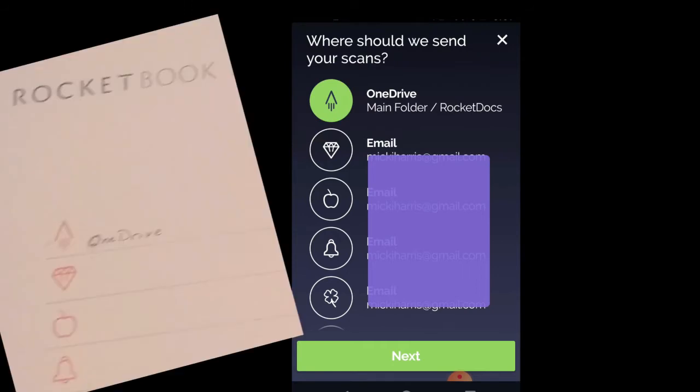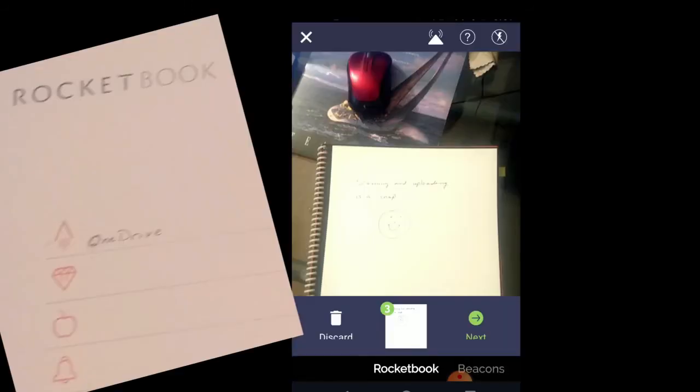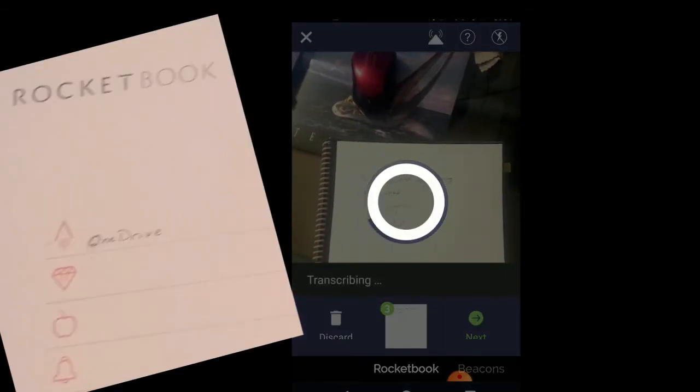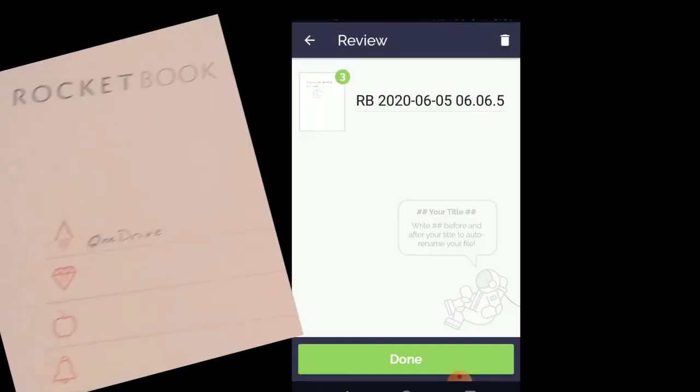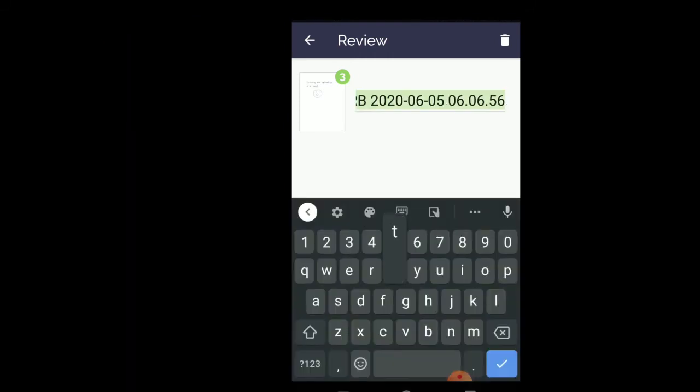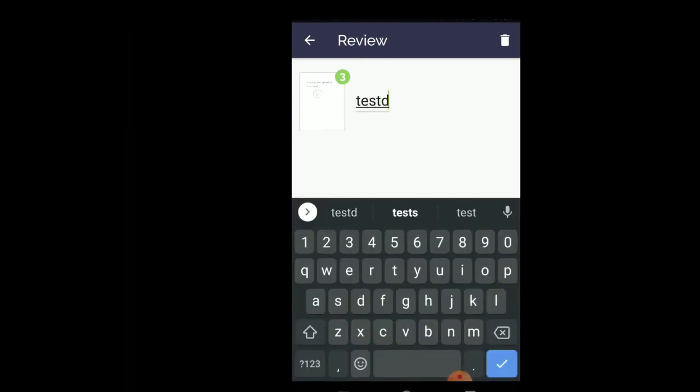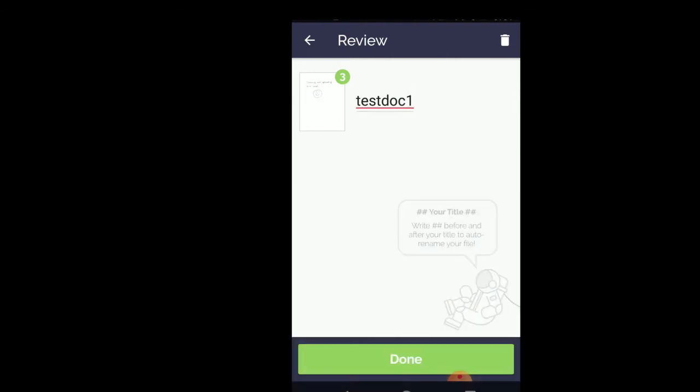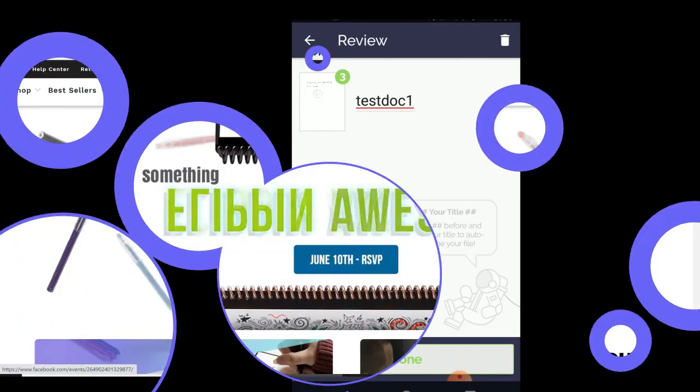I have a simple setup. The little Rocket symbol is set to go to my OneDrive account. Any other symbol, or if I don't mark any symbol at all, it just goes to my email. And you can save it as a PDF or a JPEG.